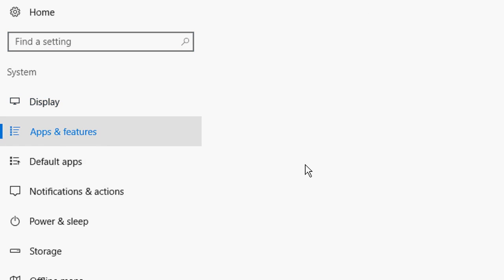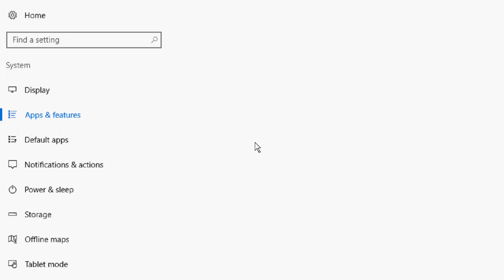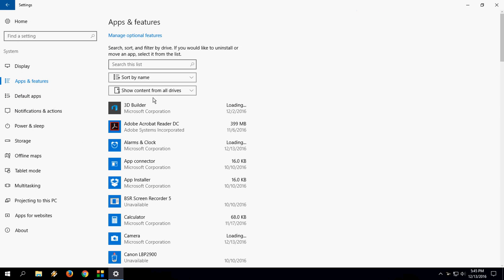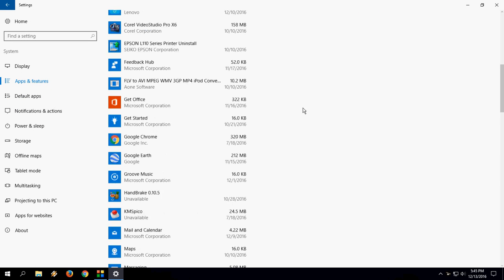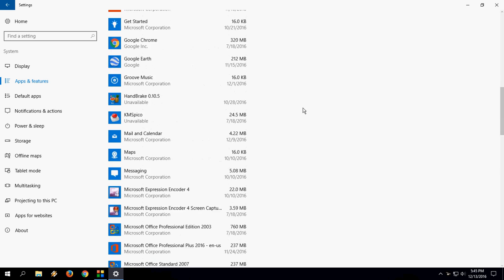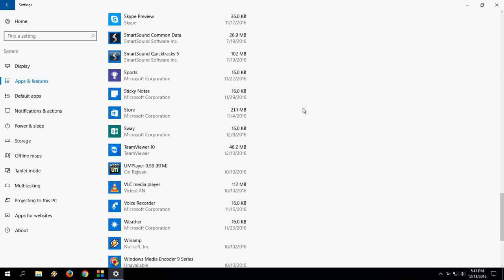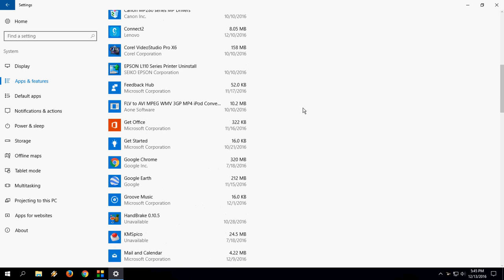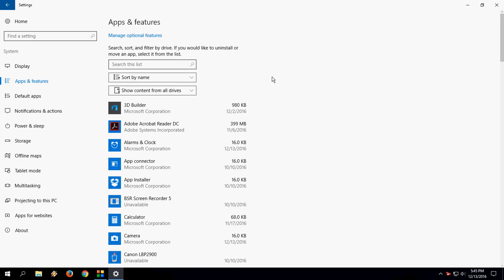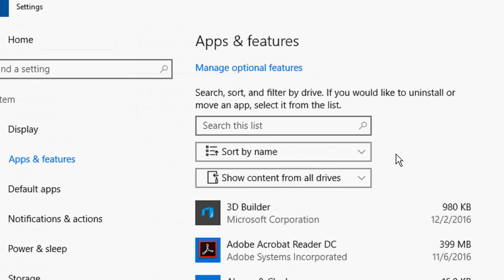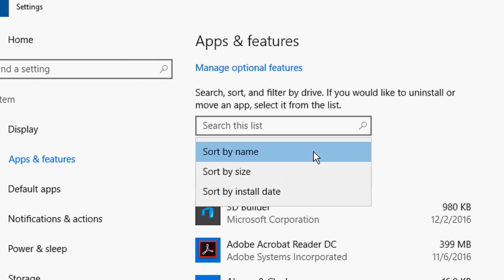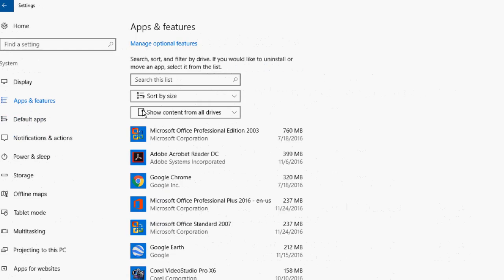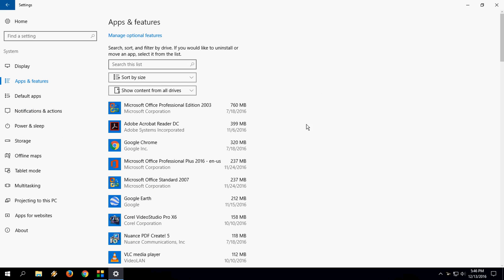Here you will get all installed apps from your PC. There are a lot of apps given, so now you simply have to select 'Sort by size' and you will find which app is taking how much space in your Windows PC.